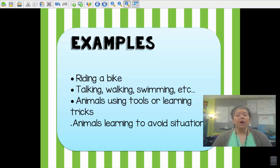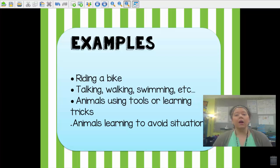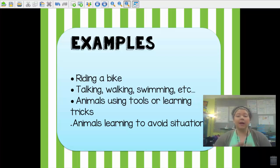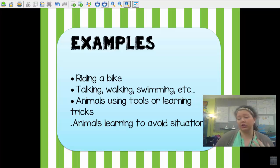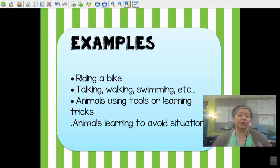So, riding a bike, talking, walking, swimming — even babies learning to talk. This is very visible in the fact that some of you learned to speak Spanish or another language while others learned English, because that's what you heard in your environment. If you grew up hearing a lot of Spanish, you're going to learn to speak Spanish. If you grew up in a home where only English was spoken, you're going to learn to speak English. So language has everything to do with the environment you grew up in — it's a learned behavior.